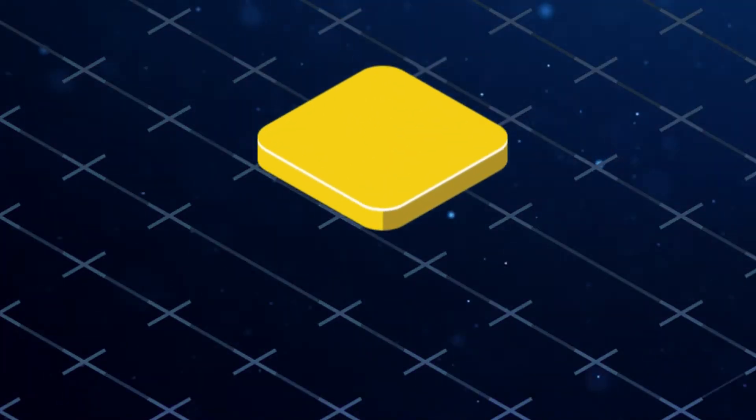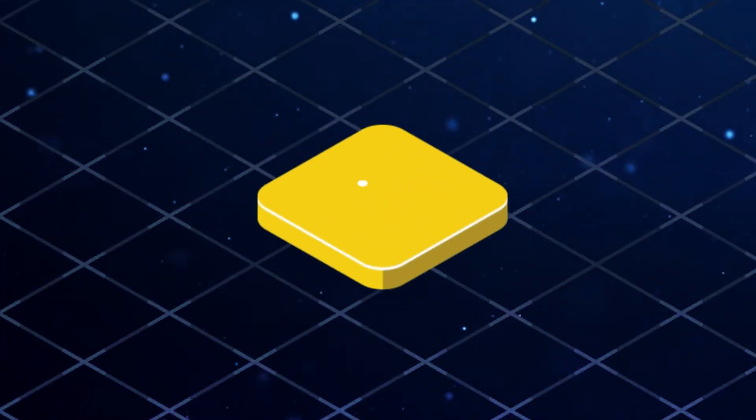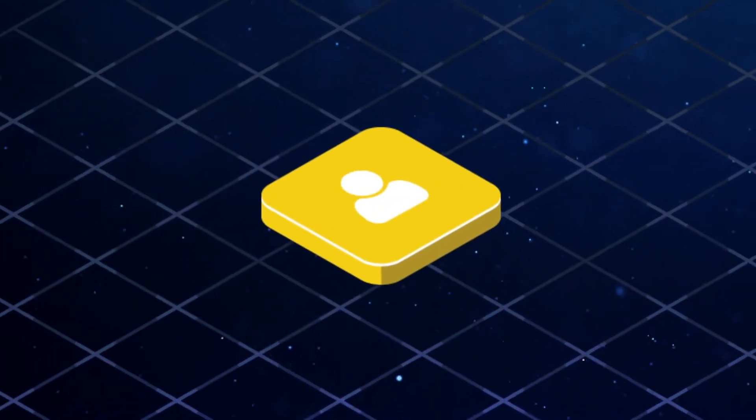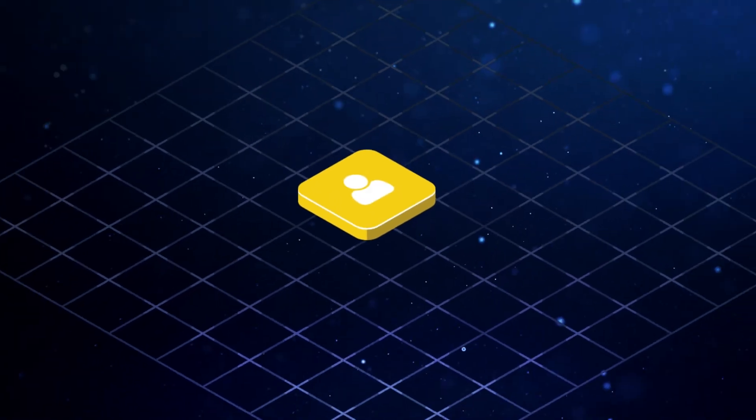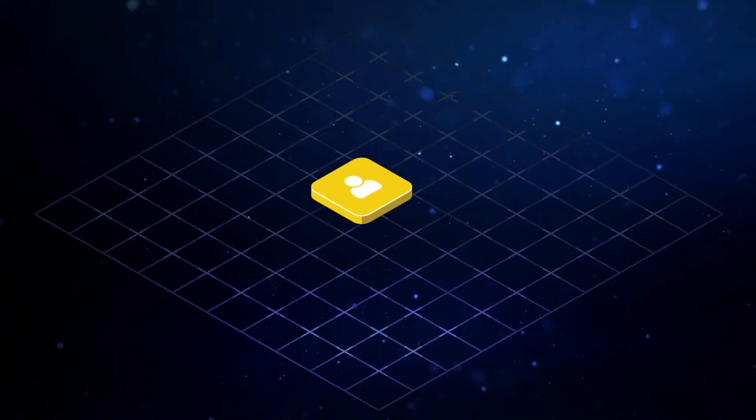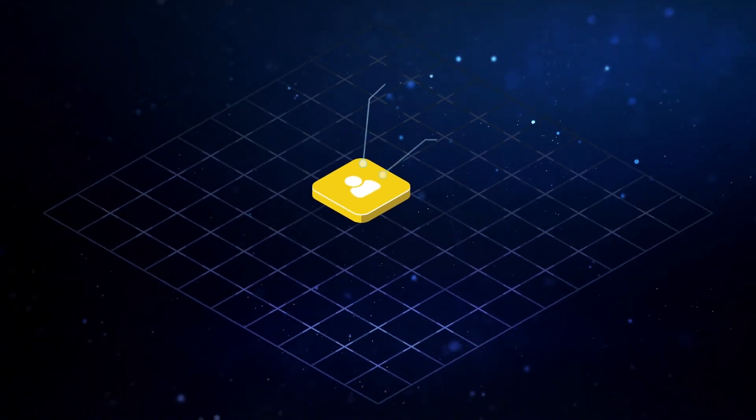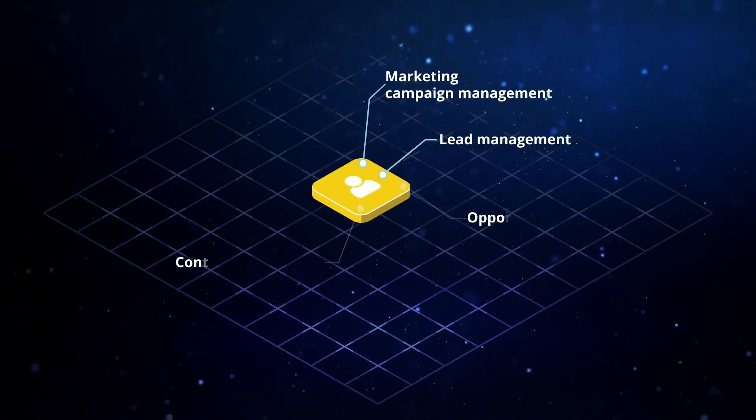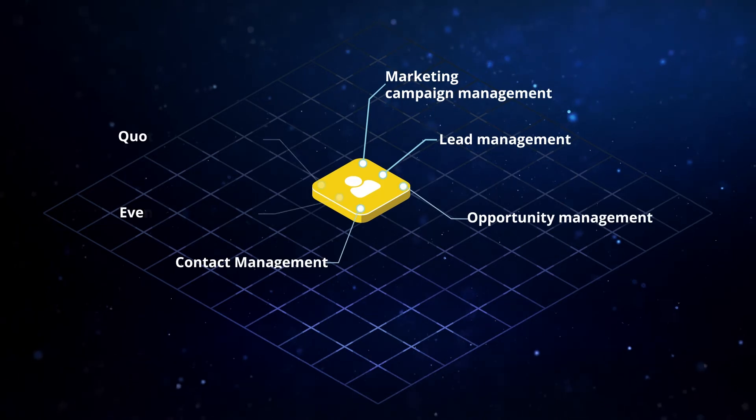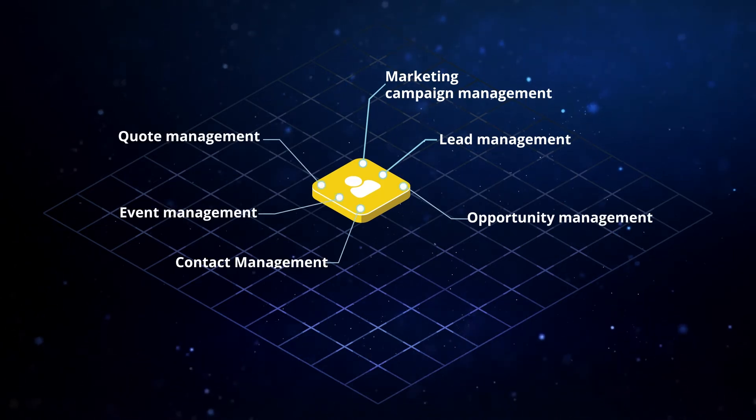With Axelor CRM, you can control your entire sales cycle. Axelor CRM offers a complete package to manage your sales process, including marketing, prospecting, and sales.